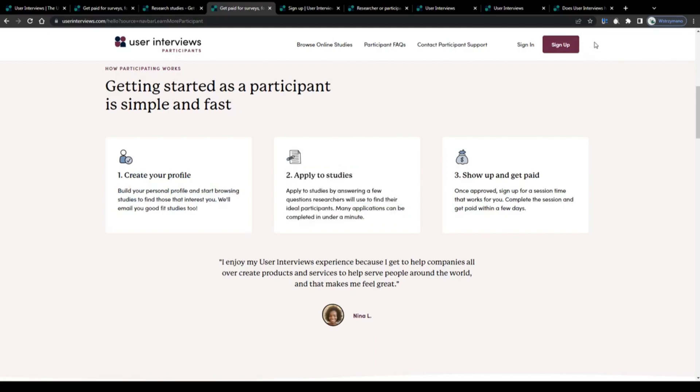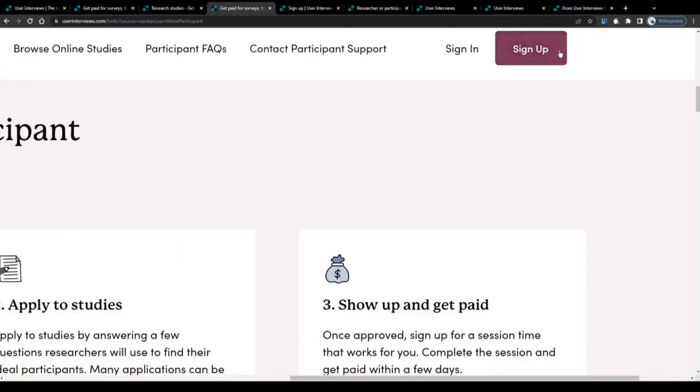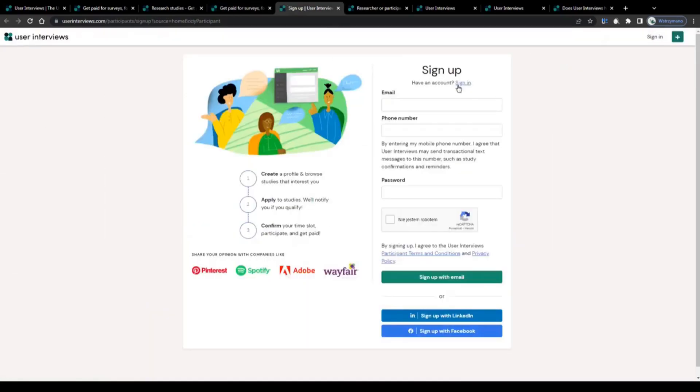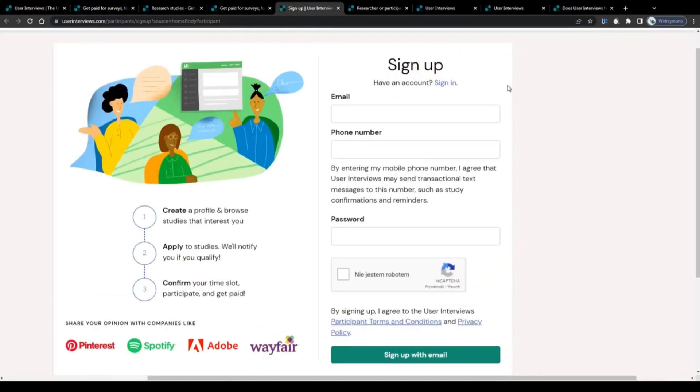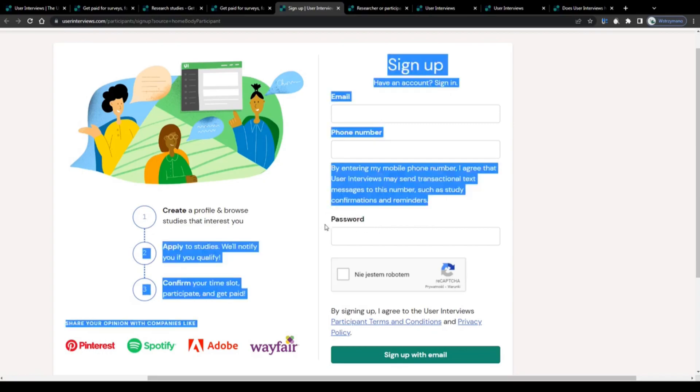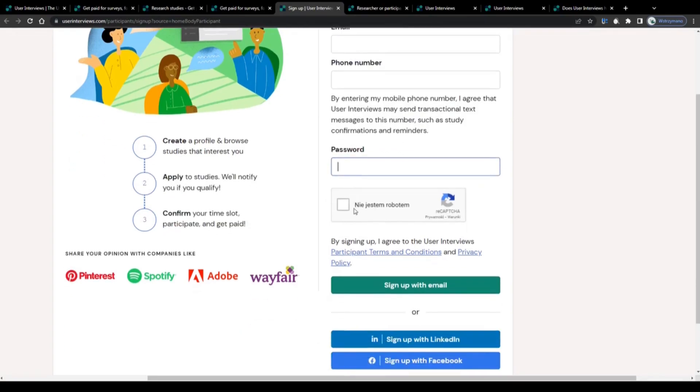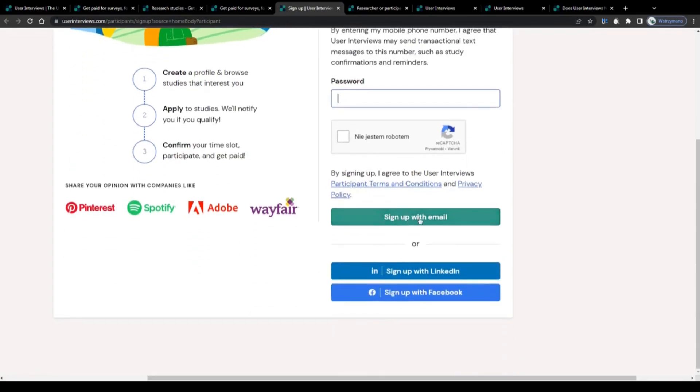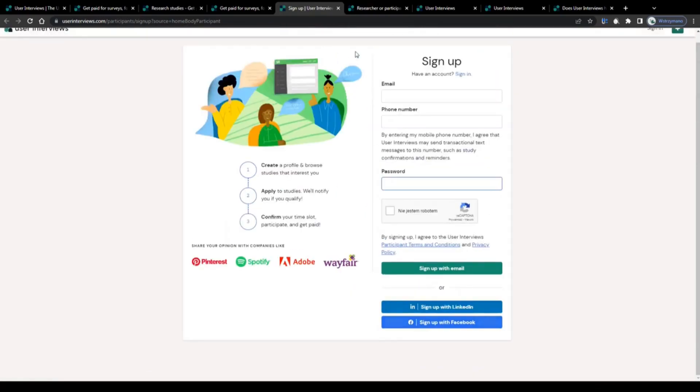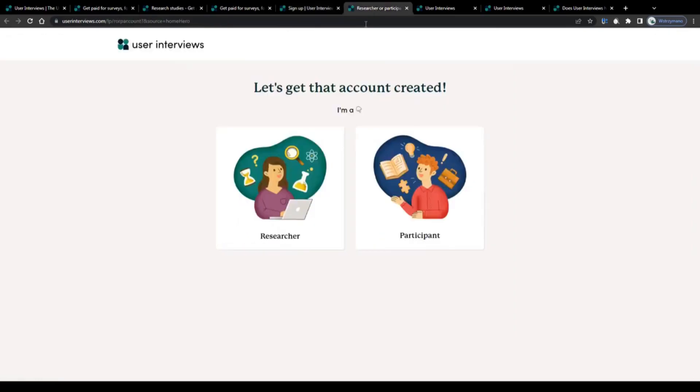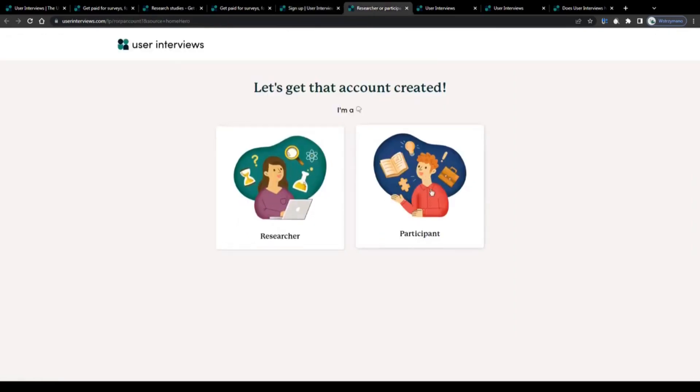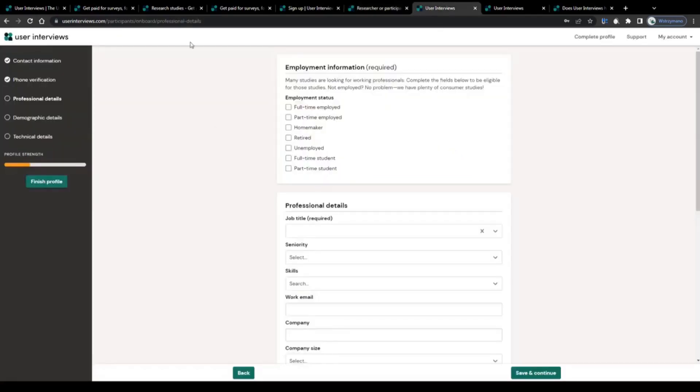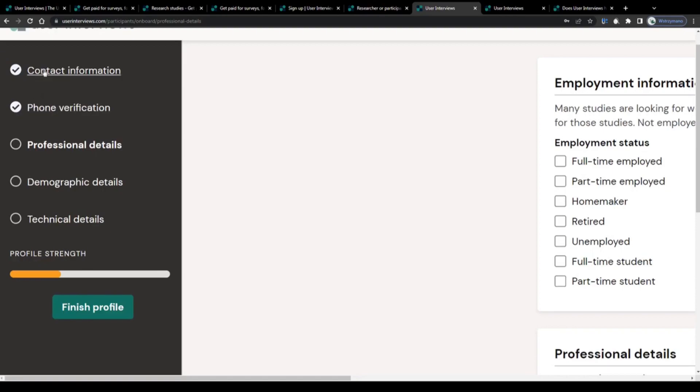To get started, click on this sign up button in the top right corner and on the next page submit a valid email address and also a valid phone number. Create a safe password, solve the captcha and confirm that you're not a robot, and sign up using either your email address or your account on LinkedIn or Facebook. On the following page, they will ask you if you'd like to register either as a researcher or as a paid participant, so go with the second option. Once that's done, they will ask you to verify your account and your phone number by entering a six digit code that will be sent to your phone.